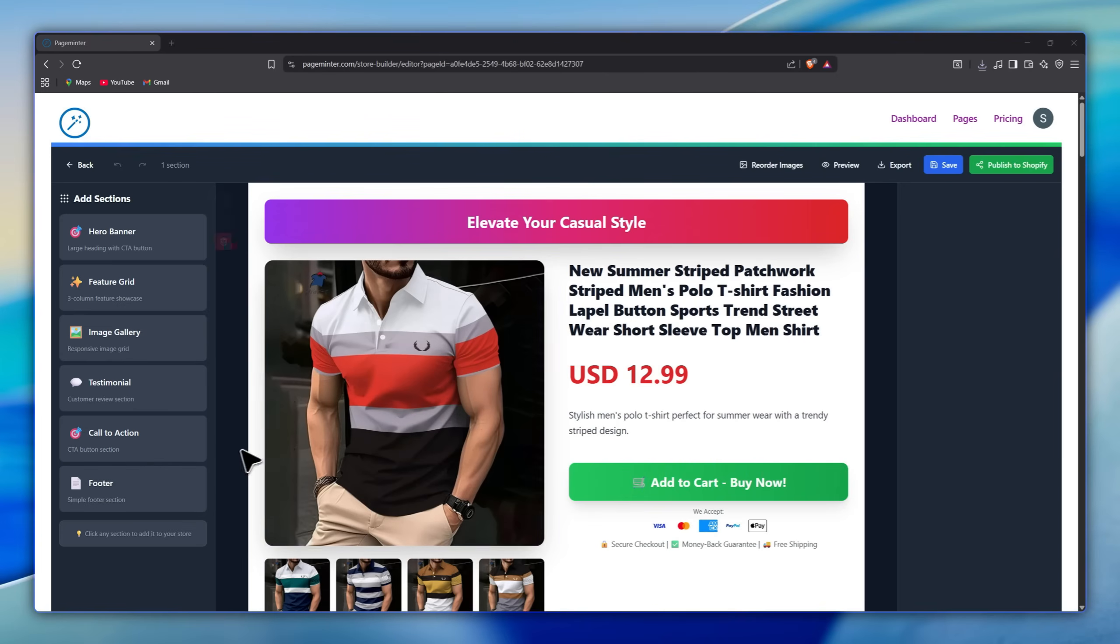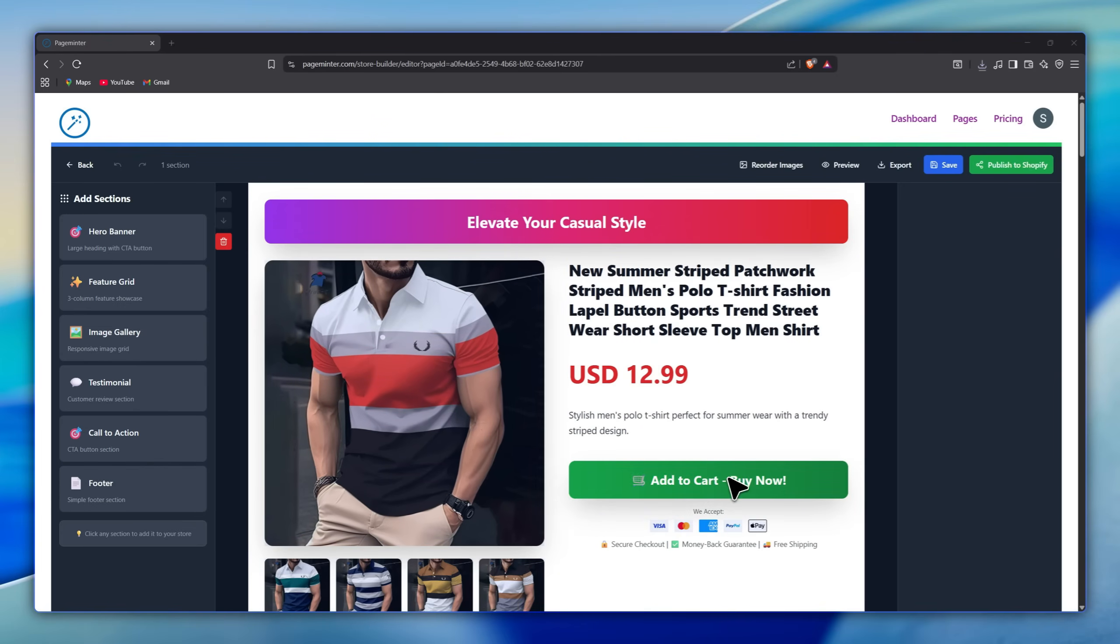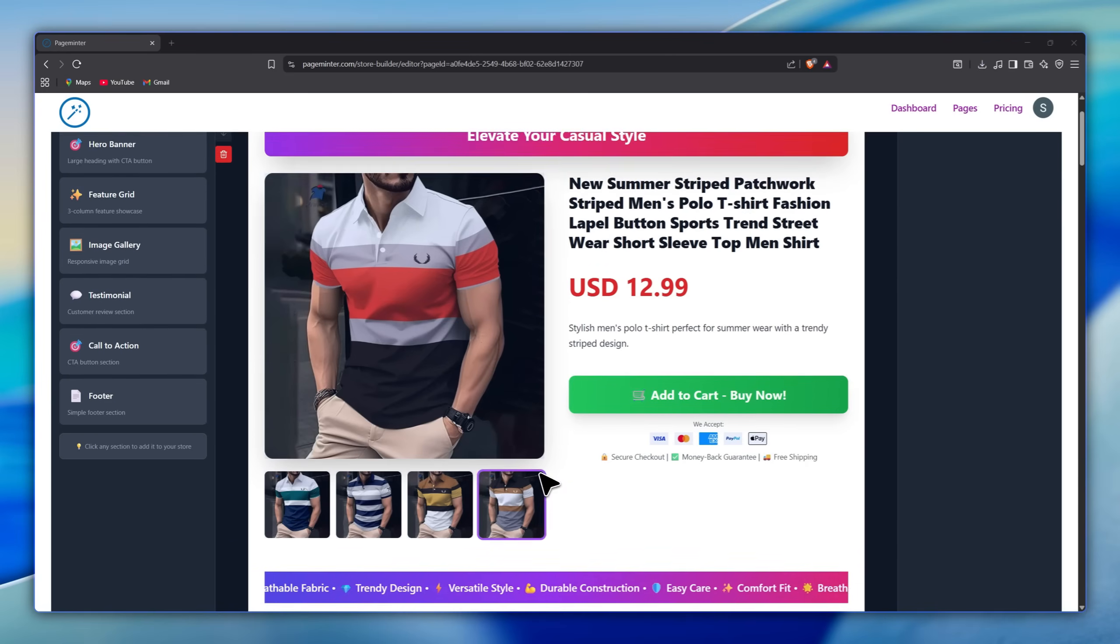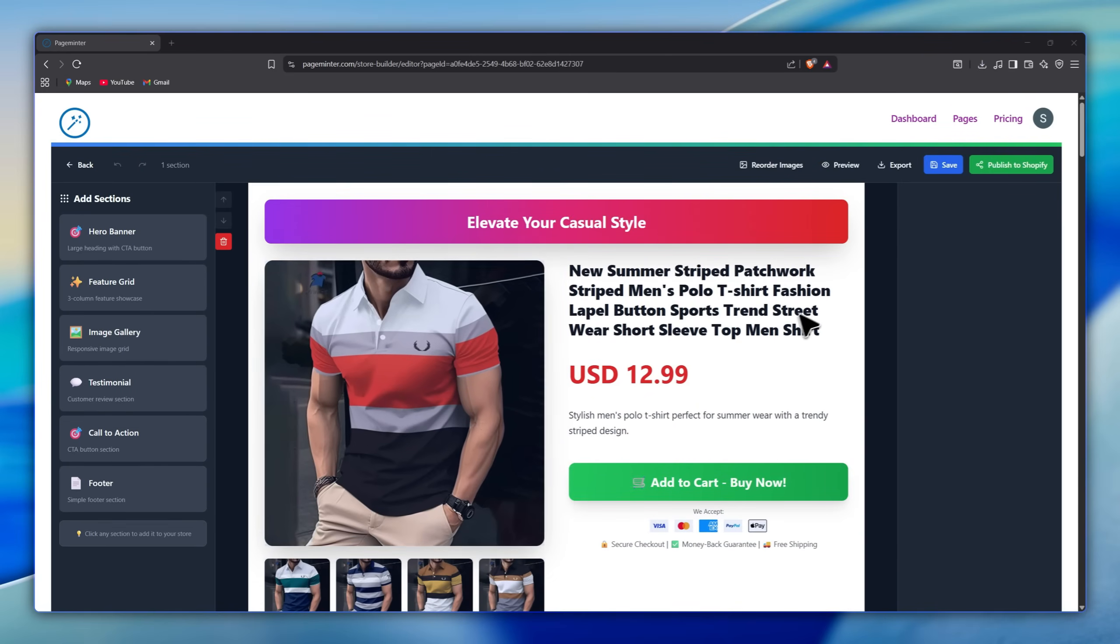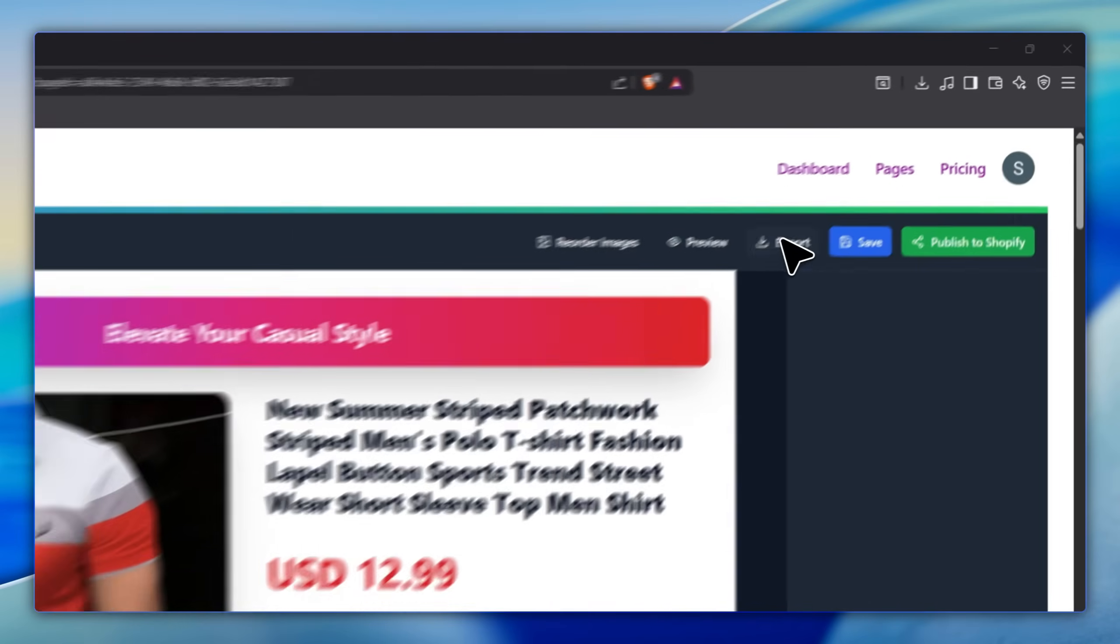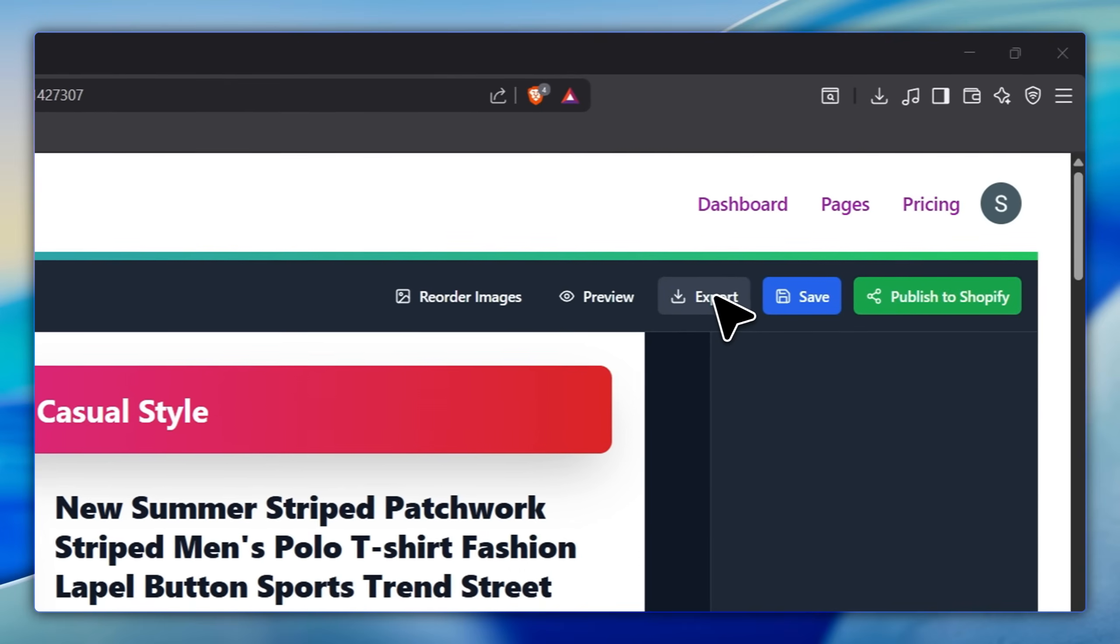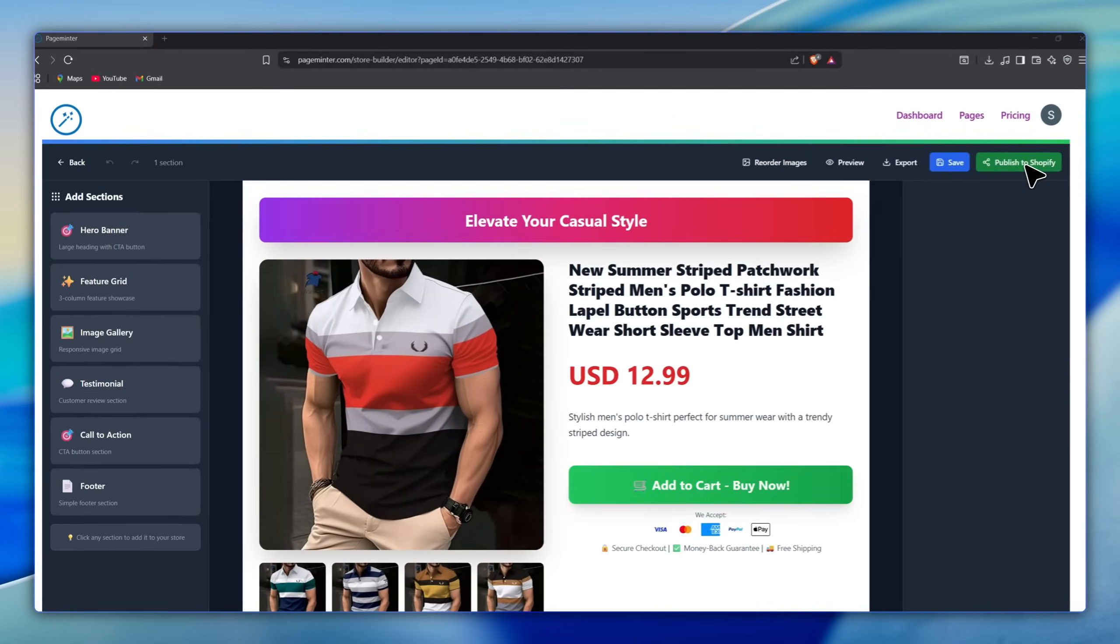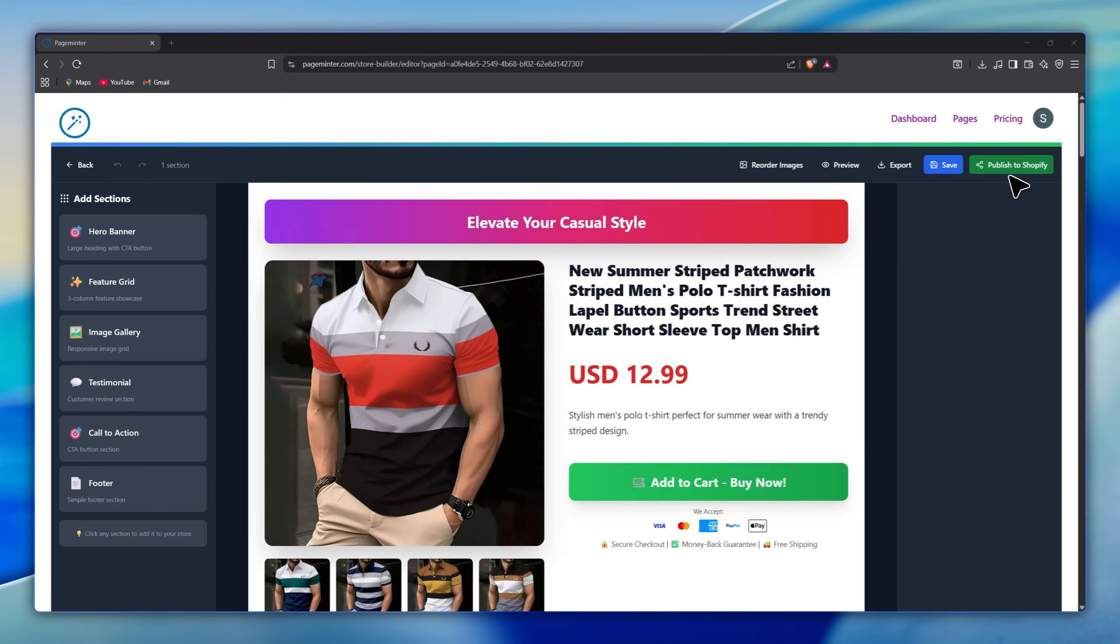Everything appears instantly and looks like a full, high-quality Shopify product page without you writing or designing anything. You can also edit any section, text, button, or anything else from here. And once you're done, you can export the page or publish it directly to your Shopify store.